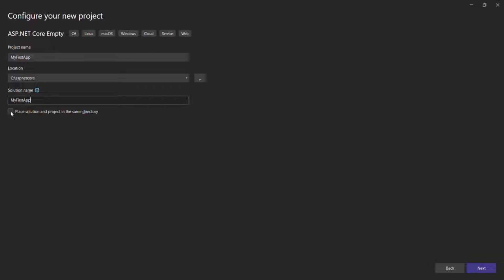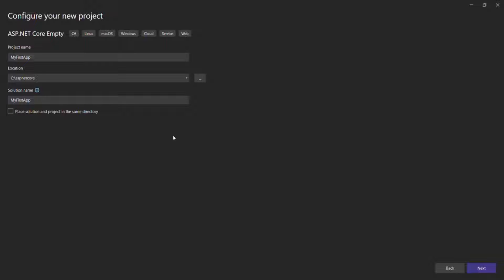Finally, we have this checkbox. If you check this checkbox, the project file — that means the .csproj file — and the solution file will be placed in the same directory. But if you don't check this, they will be placed in separate directories: the solution file in the solution directory and the project file in the project directory. I'm going to keep this unchecked.